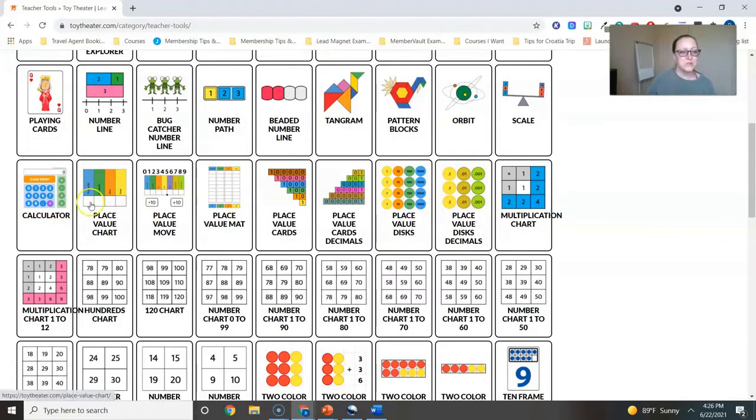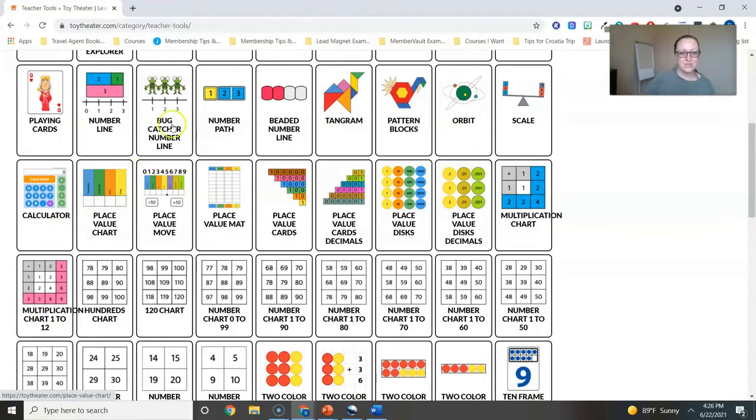And it says virtual manipulatives, or you could even just go down alphabetically to where it says place value. You start with a simple place value chart: ones, tens, hundreds, thousands, and so on. You have place values with decimals.